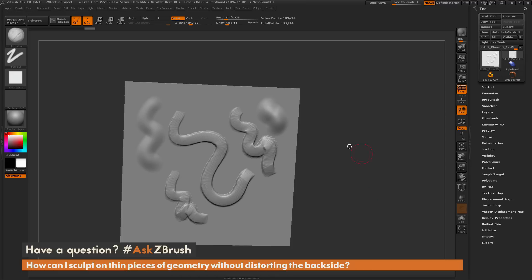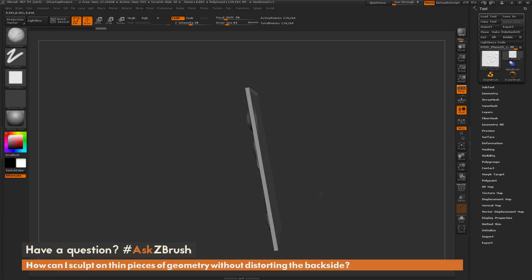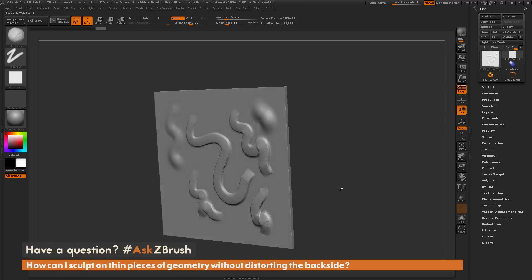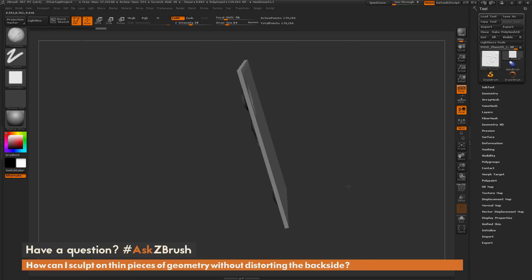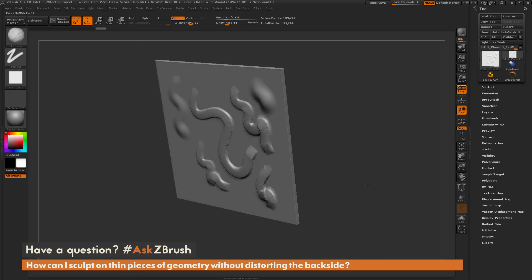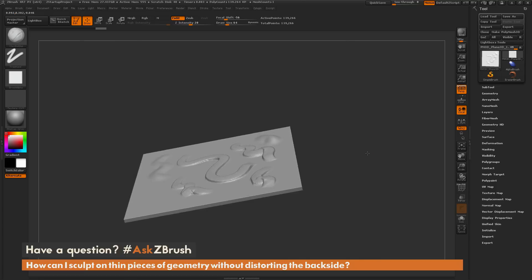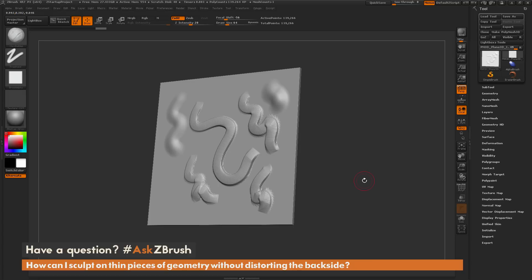So that will allow you to come through and sculpt on thin areas of geometry, such as cloth or anything else on your model that has very small surfaces. I hope that helps. And if you have any additional questions related to ZBrush pipelines, please use the hashtag AskZBrush on Twitter. Happy ZBrushing!